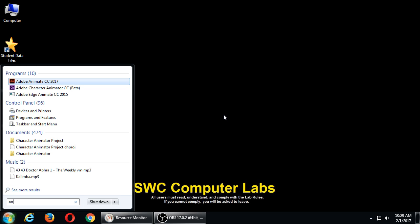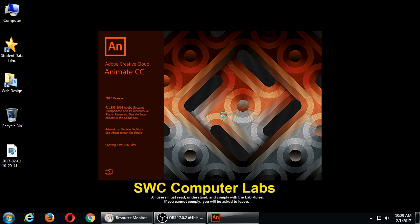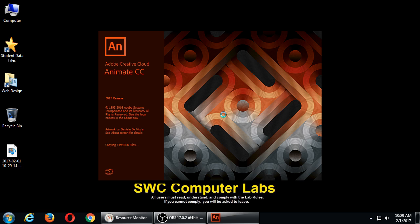Alright, so for our first day what we need to do is start to get acclimated with the basic interface of Adobe Animate. It's part of the larger Animate suite, which of course there's Photoshop and Dreamweaver, Illustrator, Premiere, etc. We're going to use Animate.